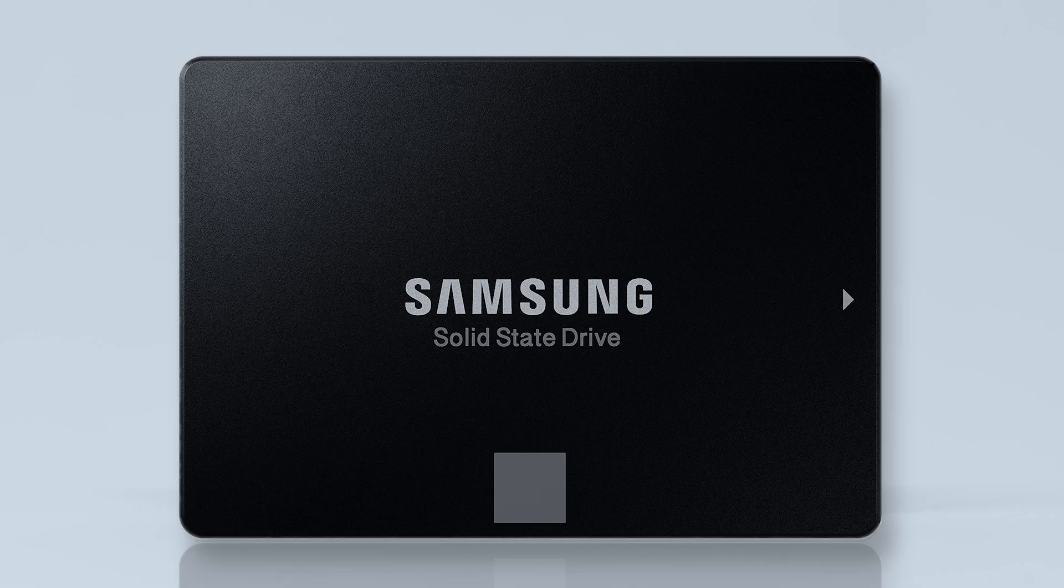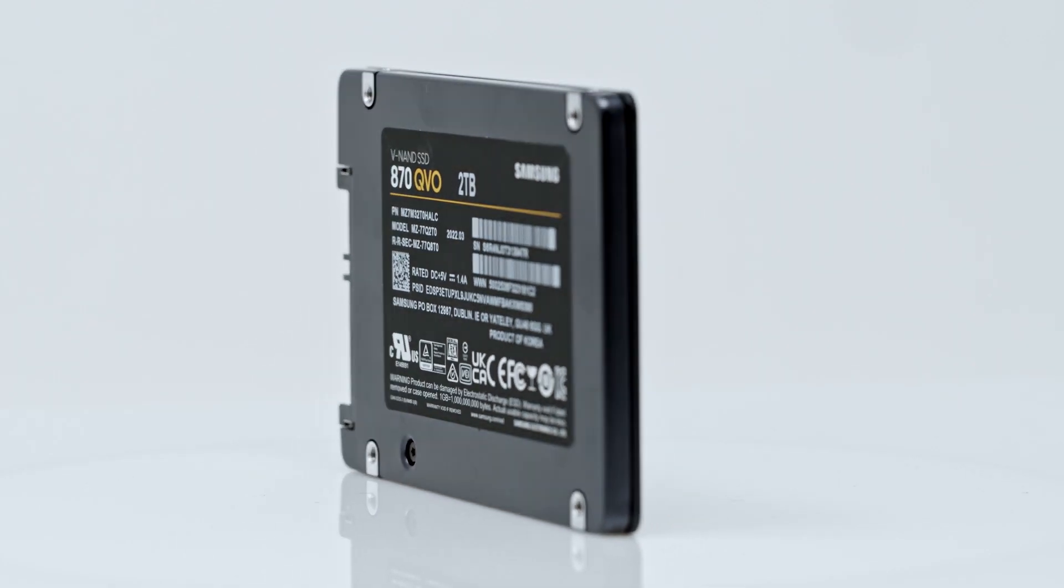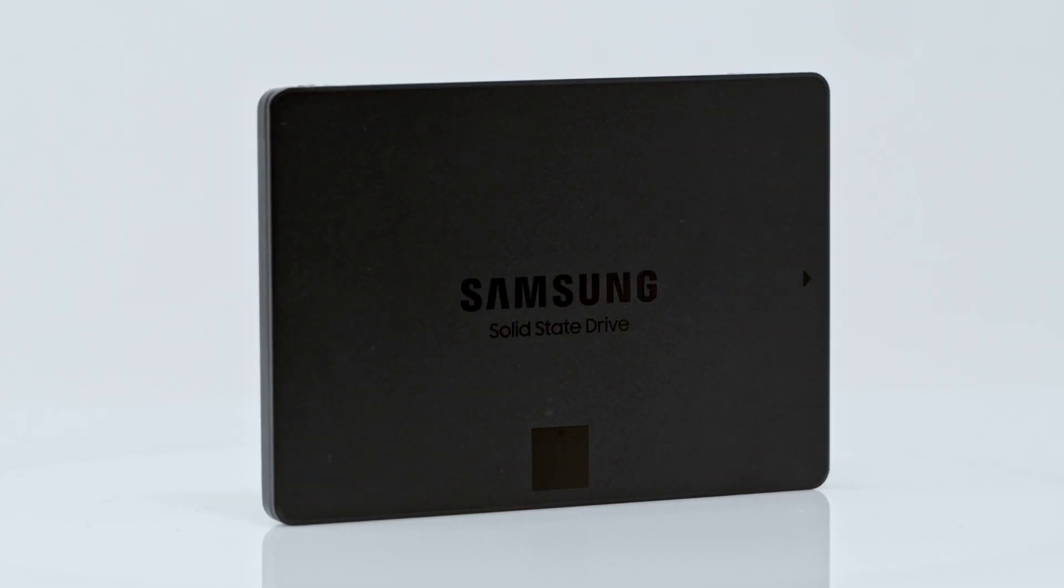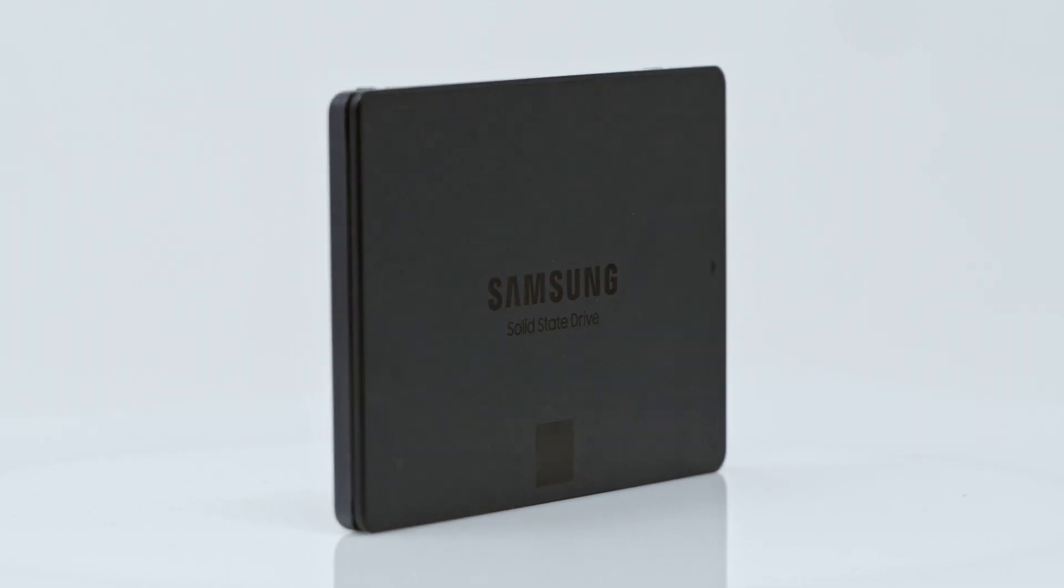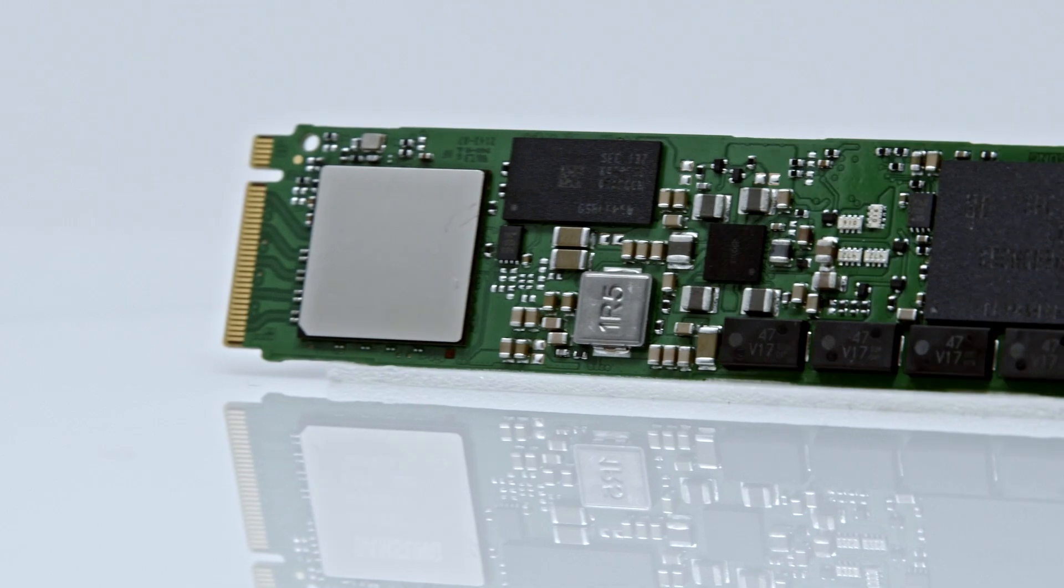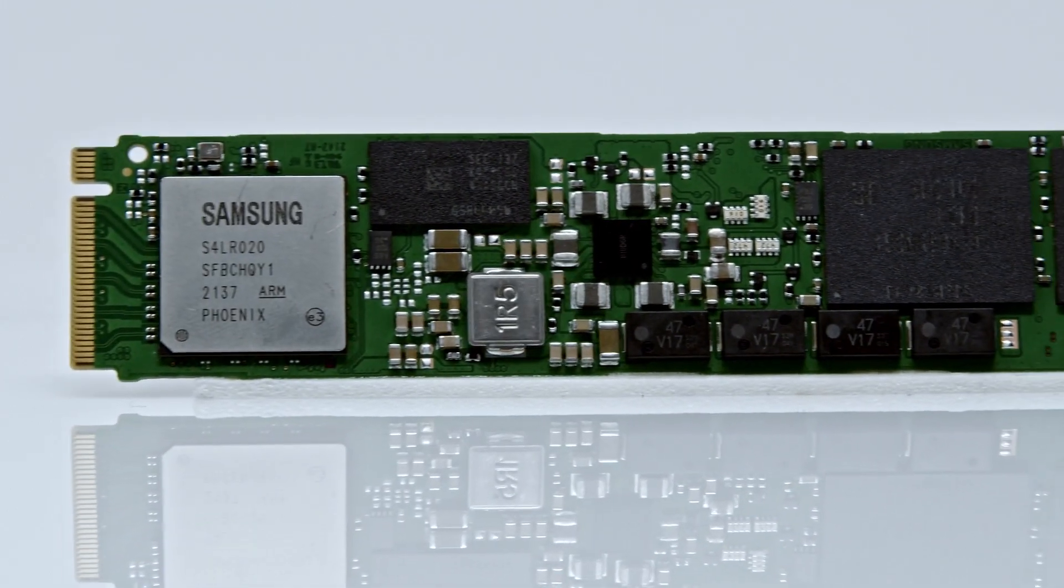Understanding the differences between storage interfaces can help you decide whether to stick with SATA or upgrade to NVMe.